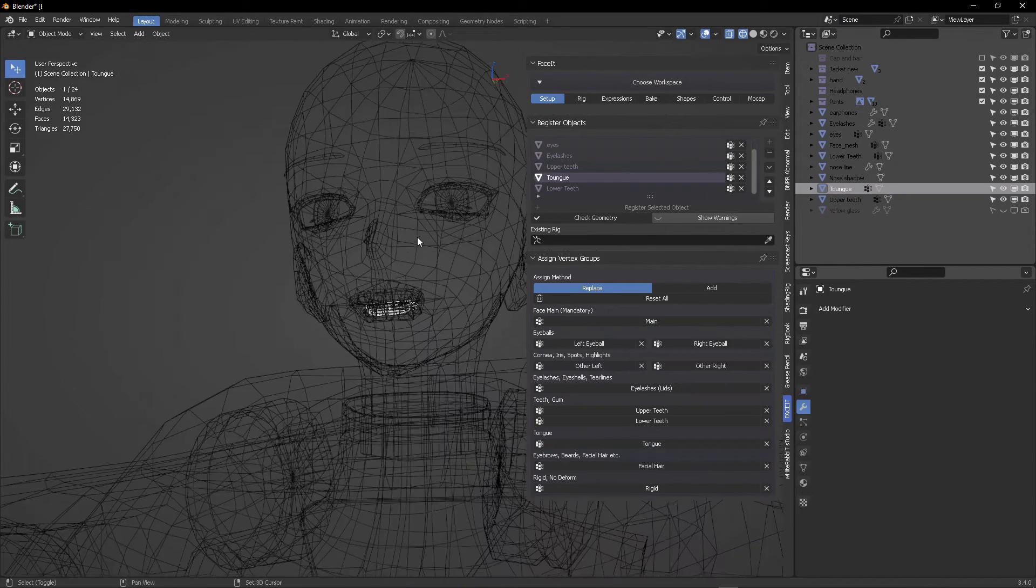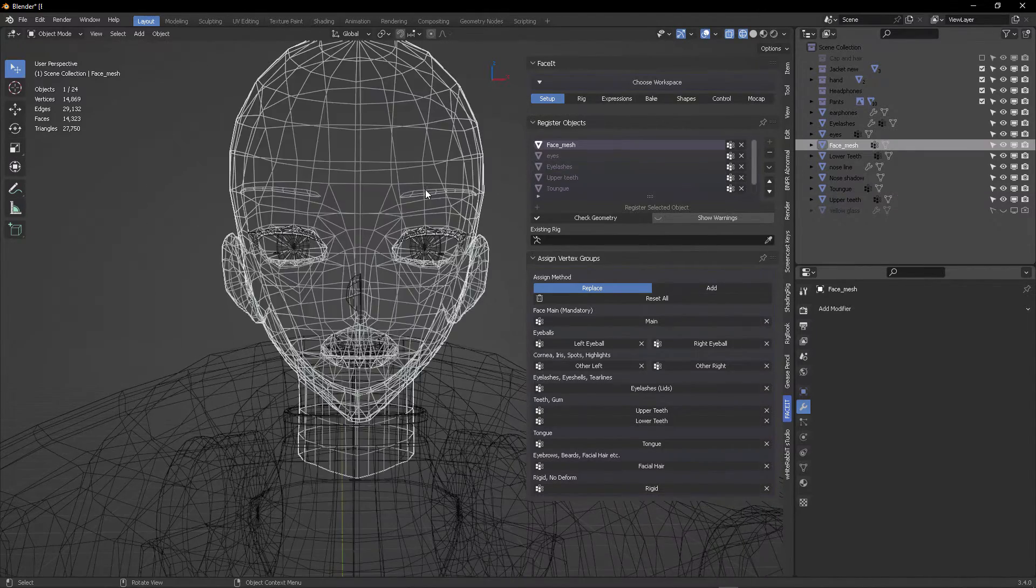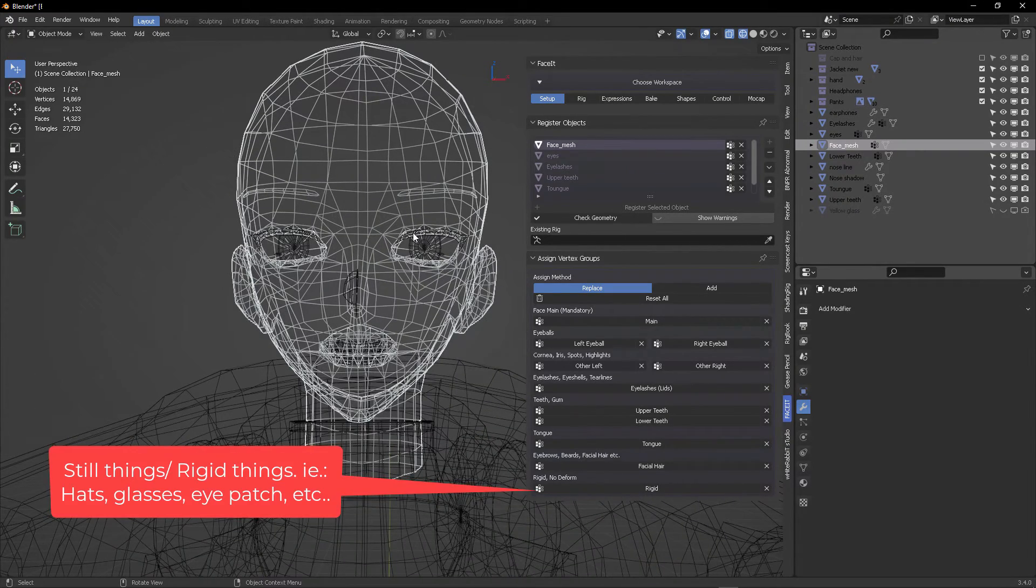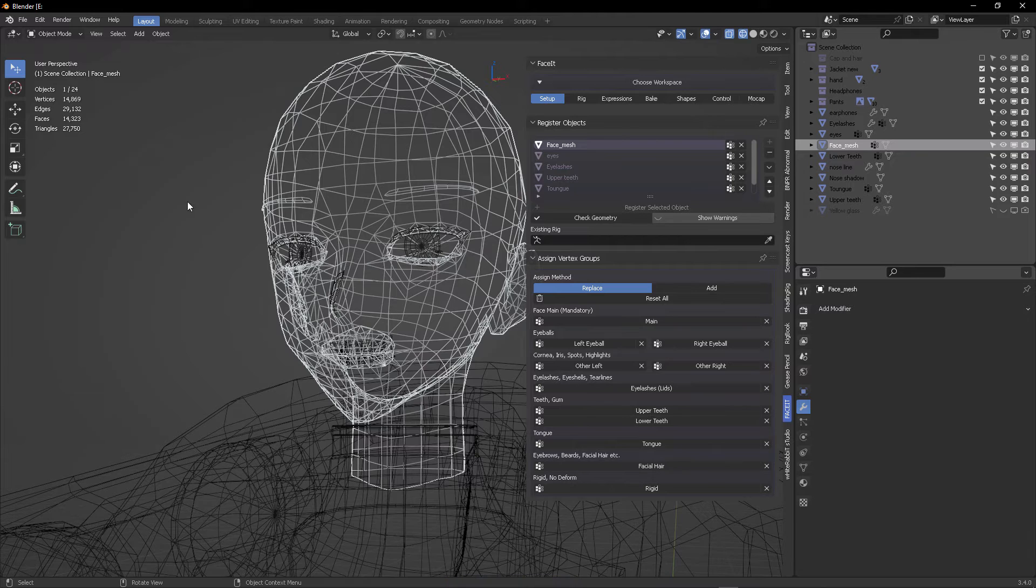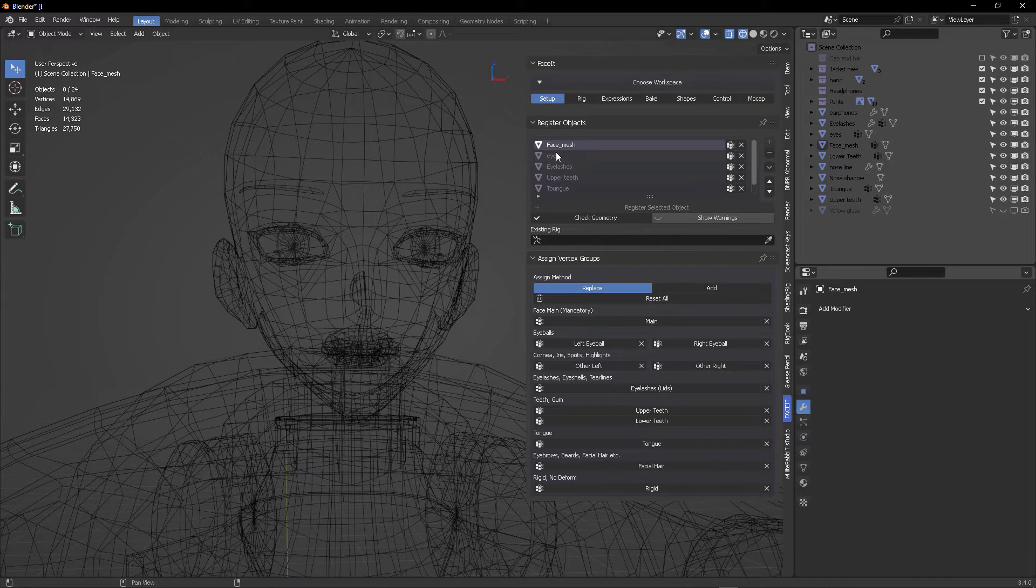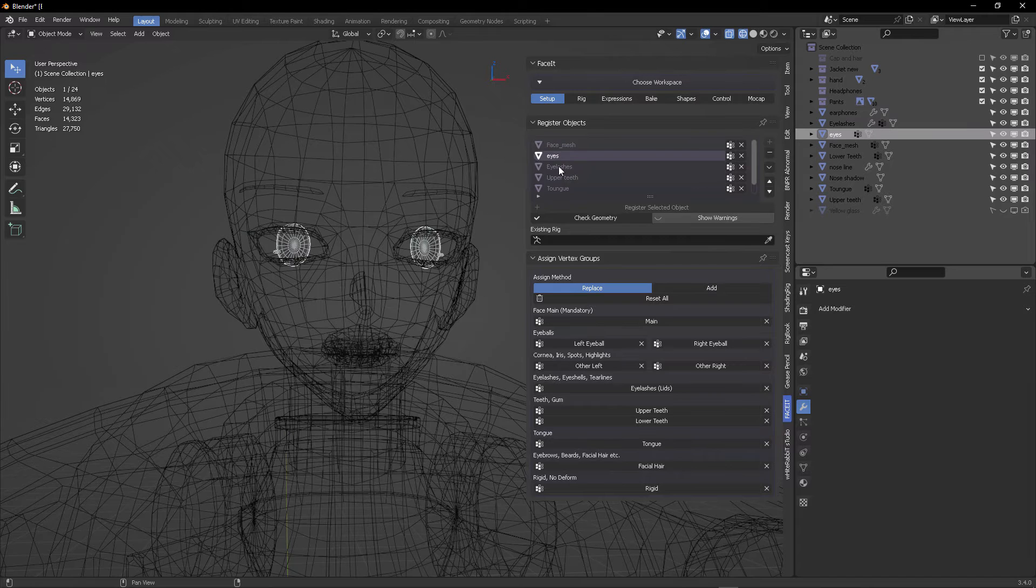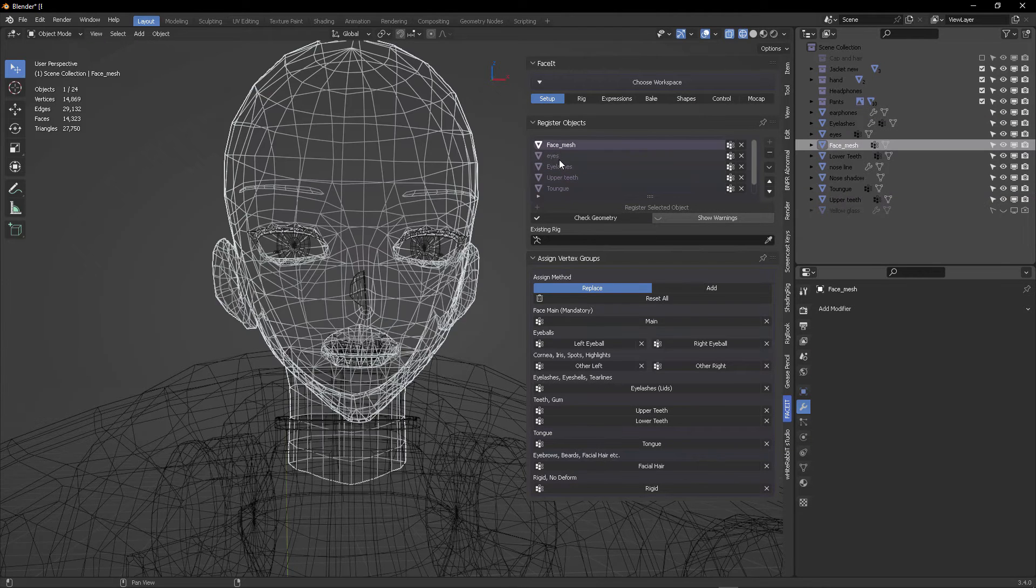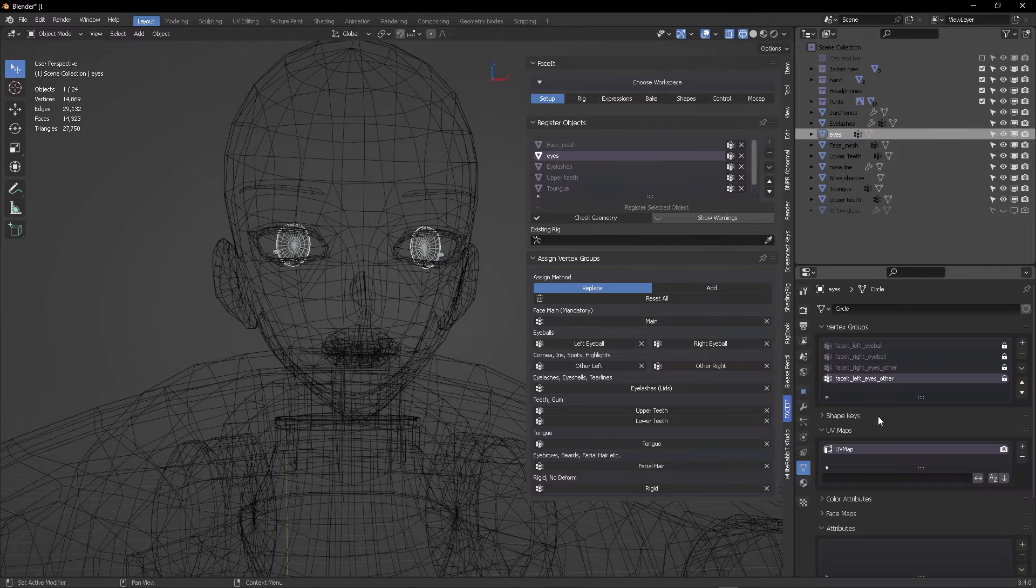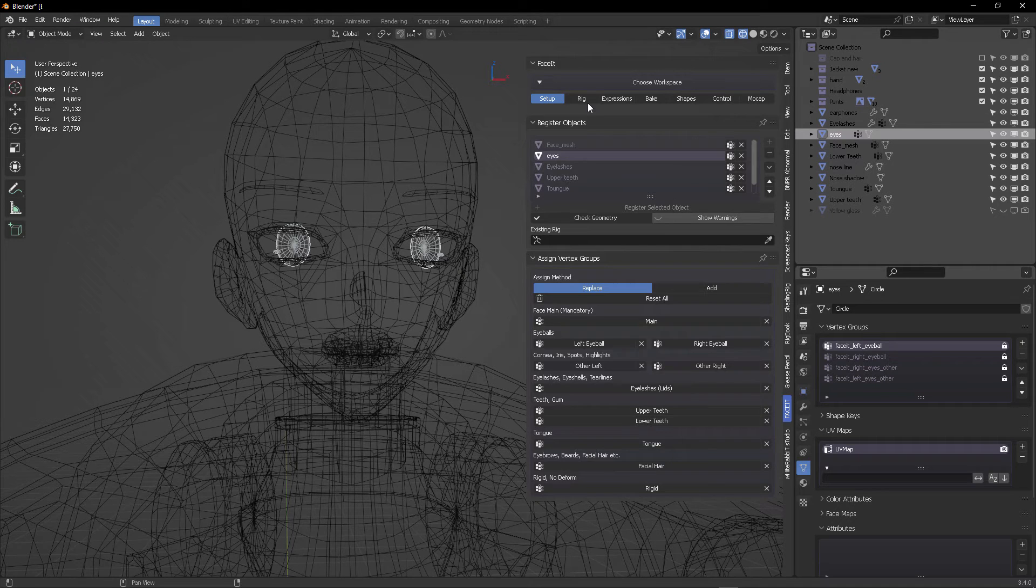You can also add other things that go on the head such as hats and things like that. But for now, let's just concentrate on the things that we currently have in this model. So everything has been registered and that is good. This is the exact workflow that we're looking for to bind or create the controls to manipulate the expressions on this character.